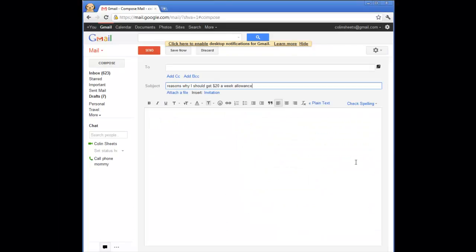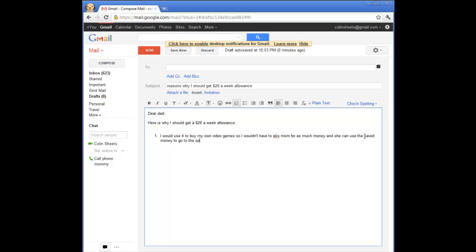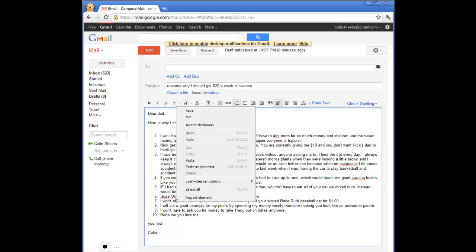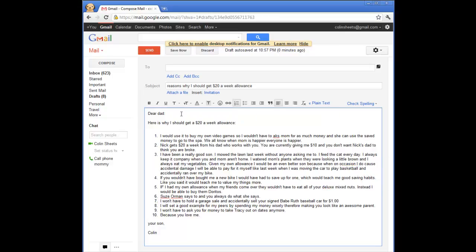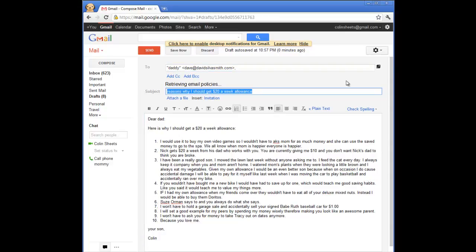How does this software work? In this example, young son Colin requests an increased allowance from Dad. Like many corporate emails I've received, it ends up being long. After Colin enters Dad's email address,